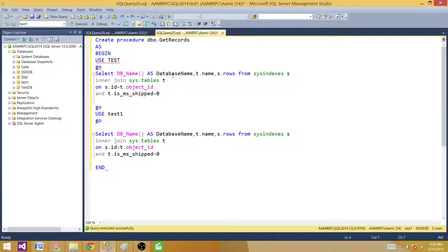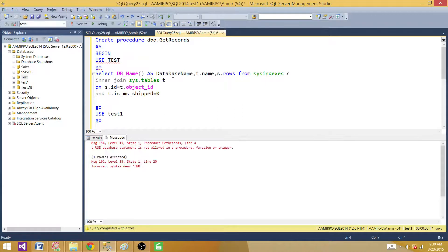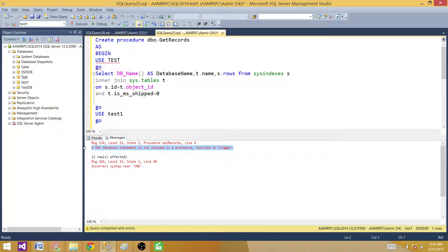Let's run this and see what happens. We get an error saying: 'A USE database statement is not allowed in a procedure, function, or trigger.' So that tells us clearly we cannot use a USE statement inside a stored procedure. So if we cannot use the USE keyword, then how will we change the database name inside the stored procedure?